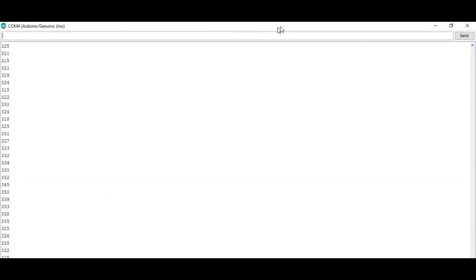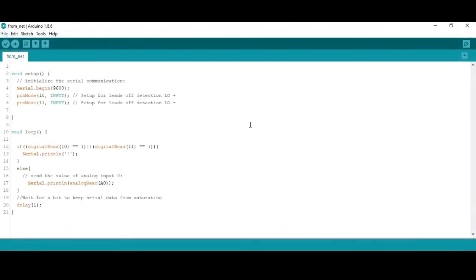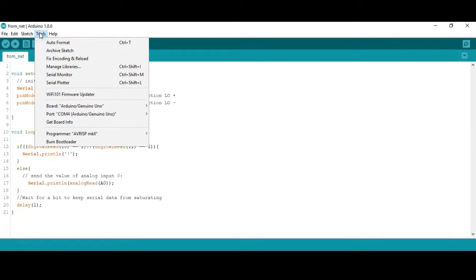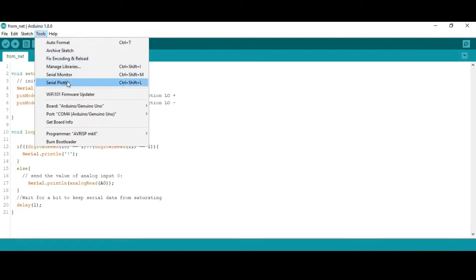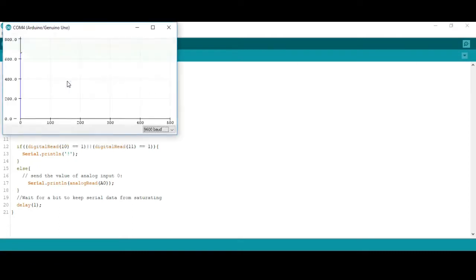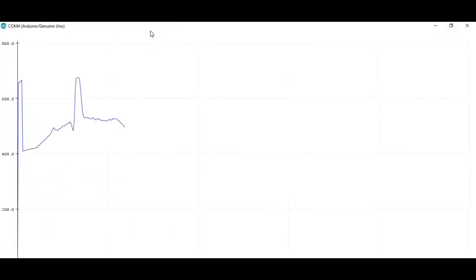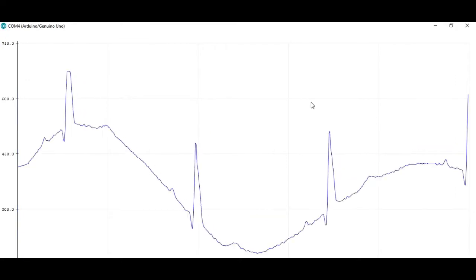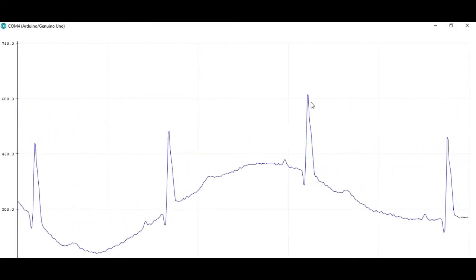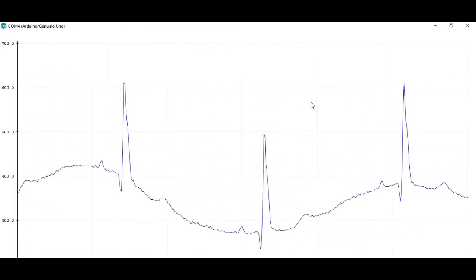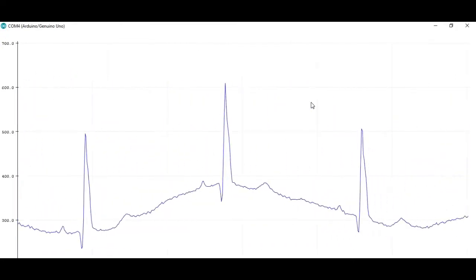To observe the graph of the sensor, go to Arduino serial plotter. And you will be able to see the graph here. We will learn the graph in the next video and we will find out the heart rate from there.